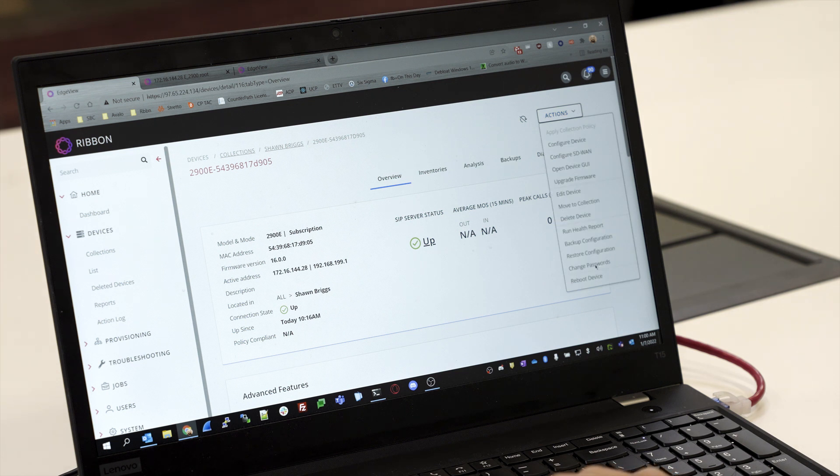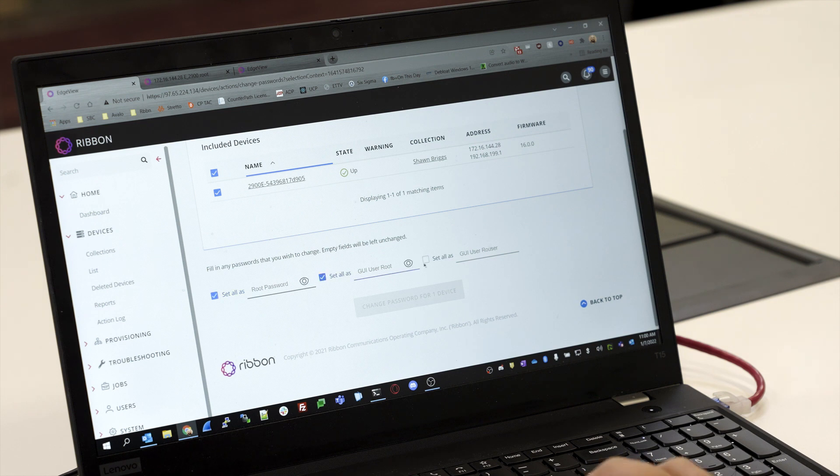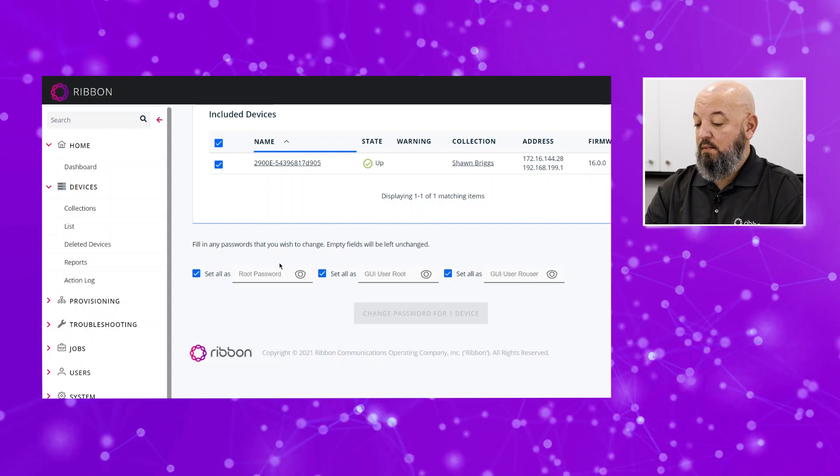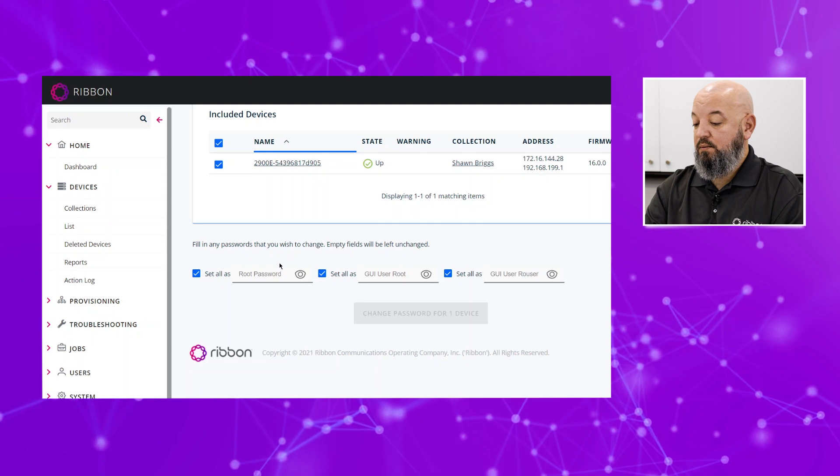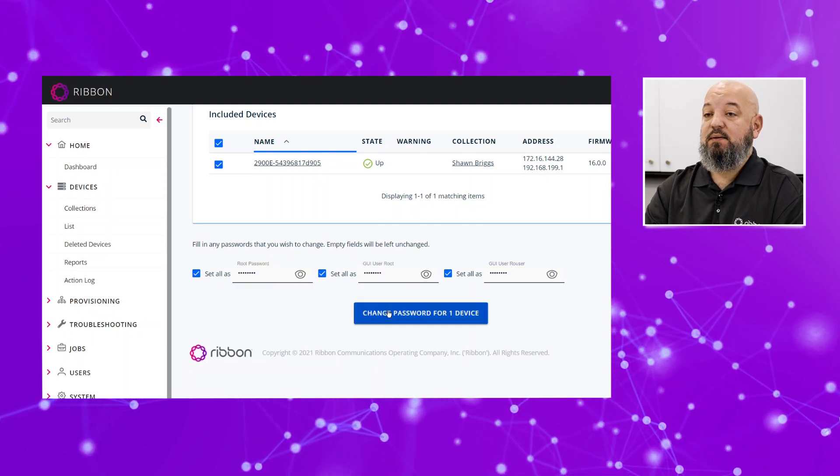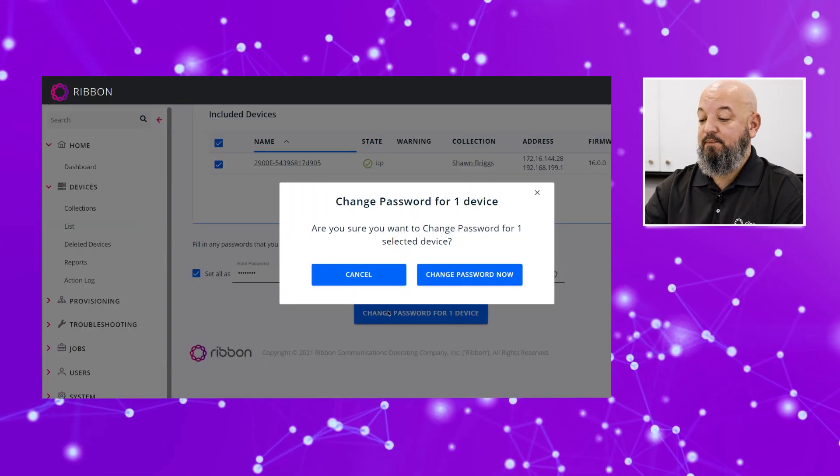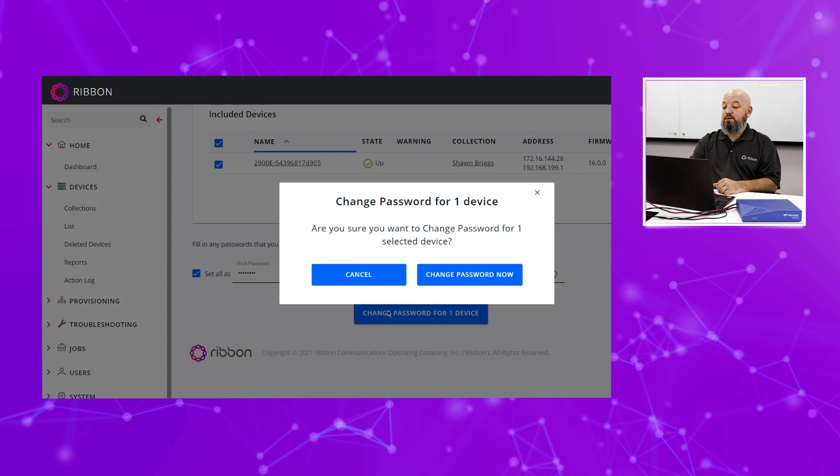Now we come up and click on Actions and Change Passwords. We are going to set the different passwords: we have a root user for the command line, the GUI password for the web interface, and a read-only user. We're going to change all three of those passwords, and we will say Change Password for One Device, and then we will say Change Password Now.